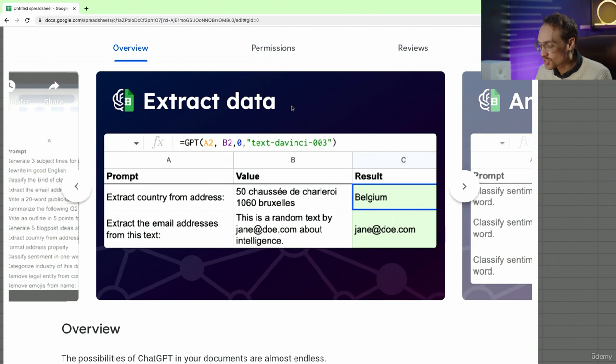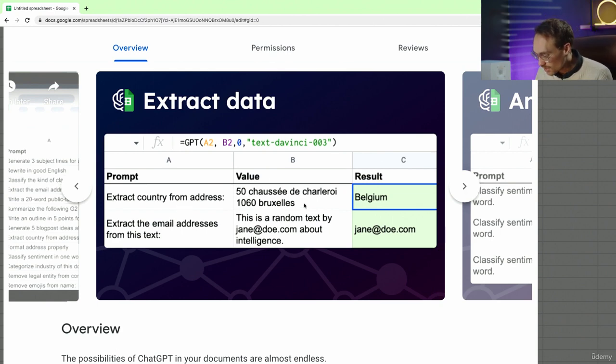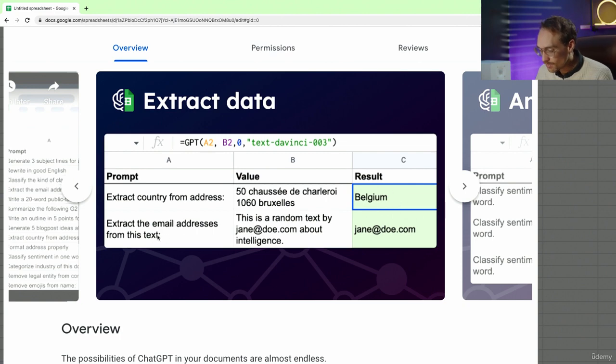You can extract data, extract country from address. So we have this address here, and it knows that this is Belgium. Extract email from this text. Boom, we have the email.